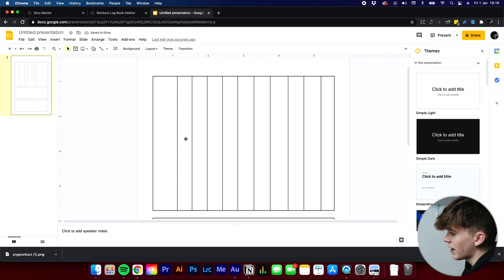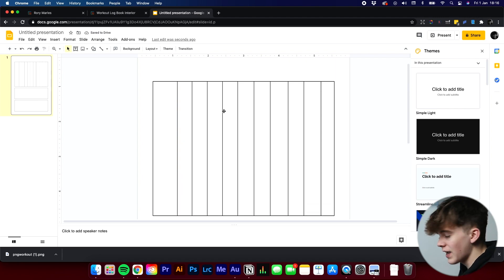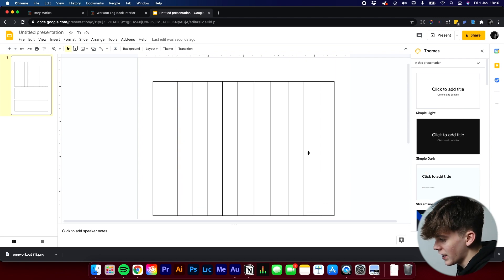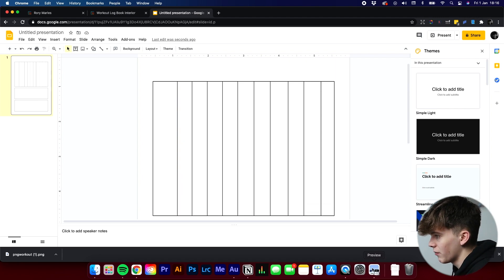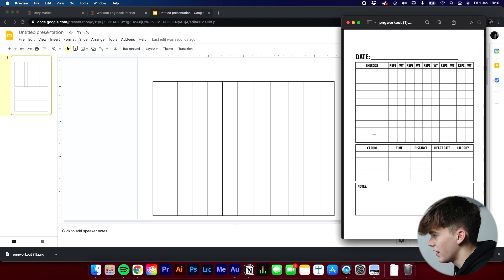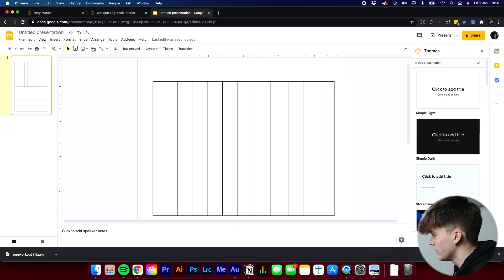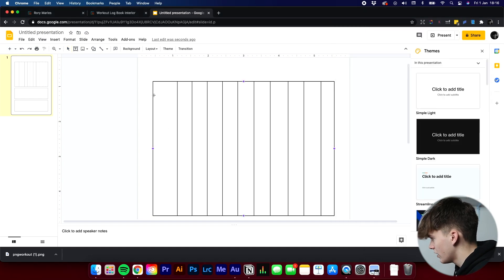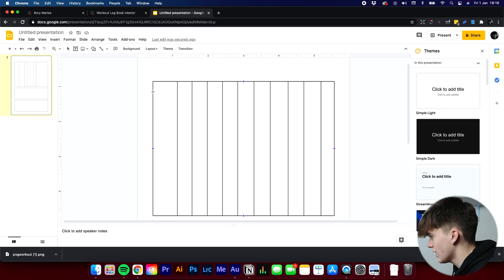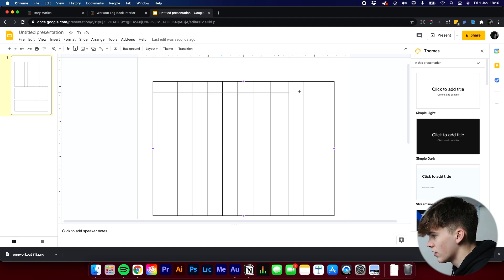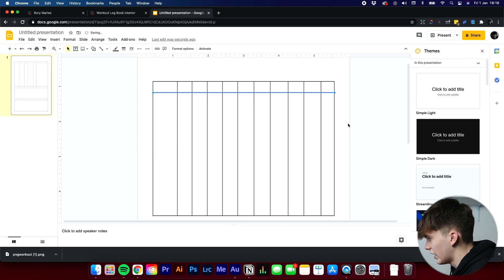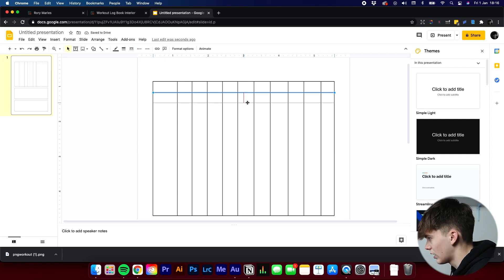So then once we have that, we've got to go downwards with all the lines. And how many lines did we have there? So we have ten. So again, another ten lines. And we can do that just dragging across, holding Shift again. Drag across, making sure it's straight. And then again, following the same pattern of going downwards.